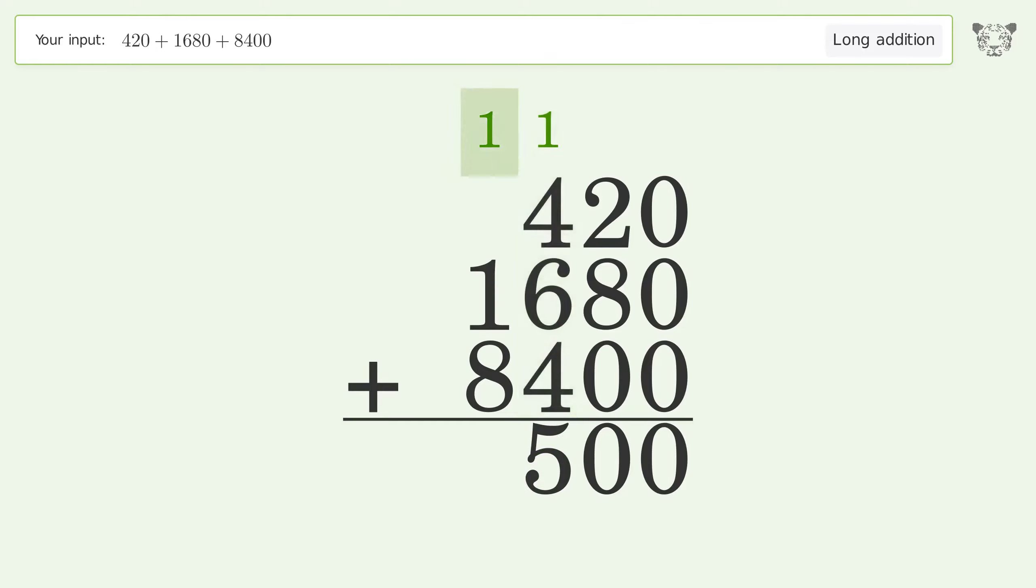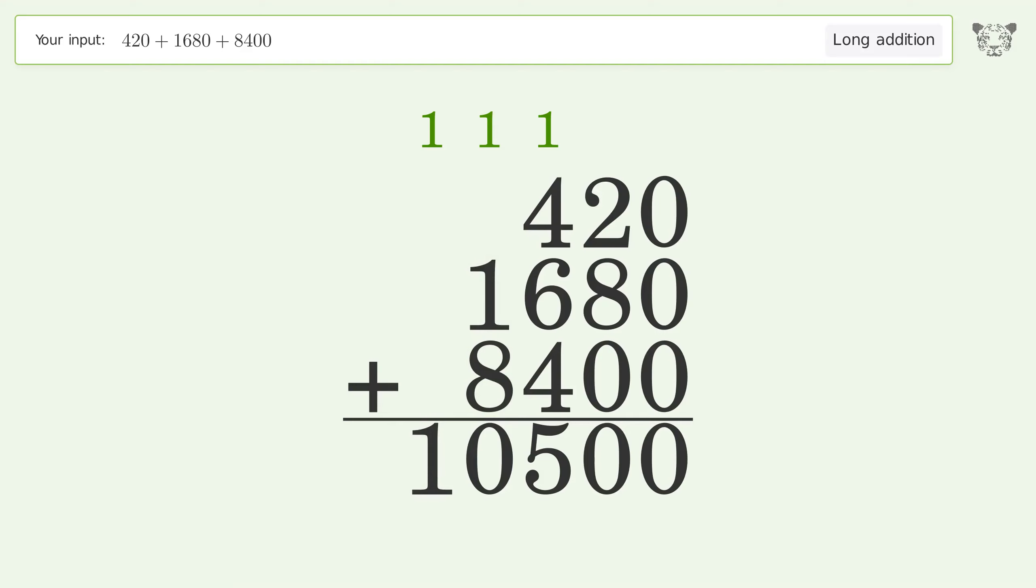1 plus 1 plus 8 equals 10. Carry 1 to the ten thousands place. Write 1 in the ten thousands place, and so the final result is 10,500.